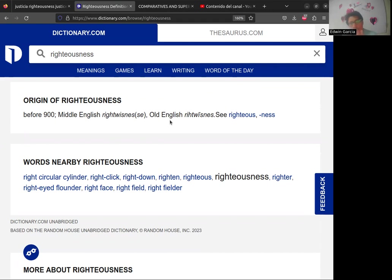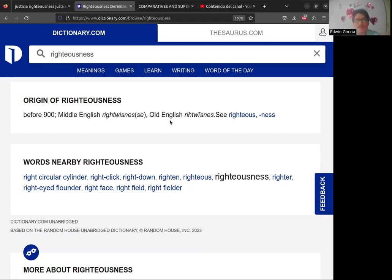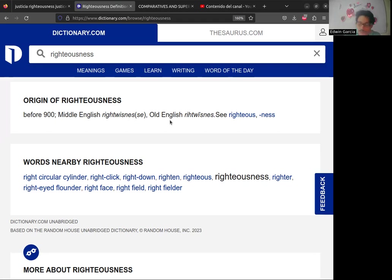¿Por qué razón a veces se separa este término de 'justice'? Creo que 'justice' se nos ha puesto de moda con los personajes de DC Comics, sobre todo por la película de Zack Snyder sobre la Liga de la Justicia y videojuegos como 'Injustice'. La razón por la que no se usa 'justice' aquí en vez de 'righteousness' es porque 'justice' es un vocablo que viene del latín — por eso se parece en francés, en inglés y en español, porque sería una raíz latina.